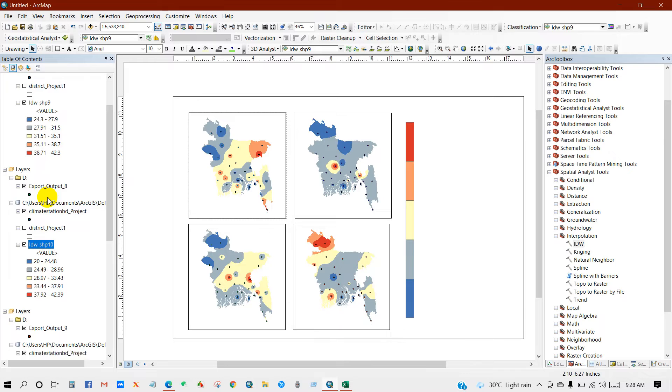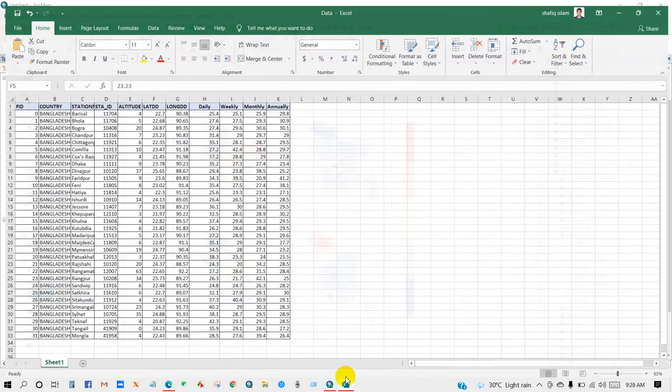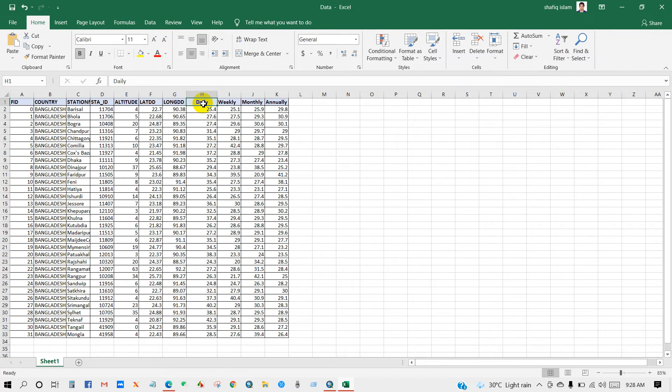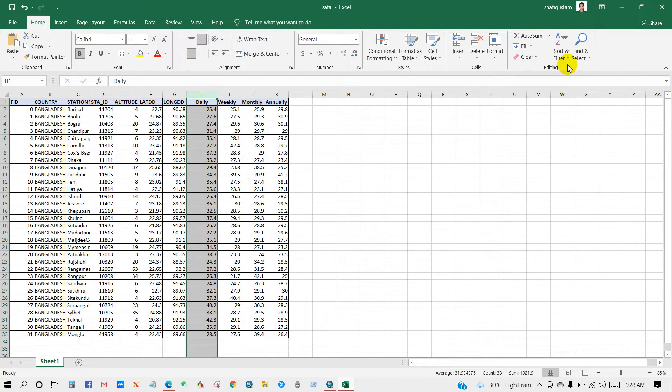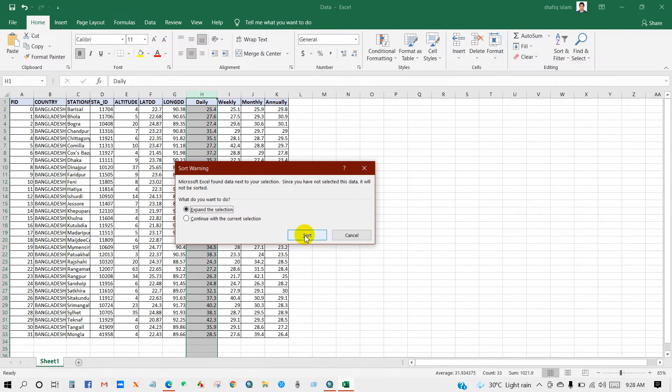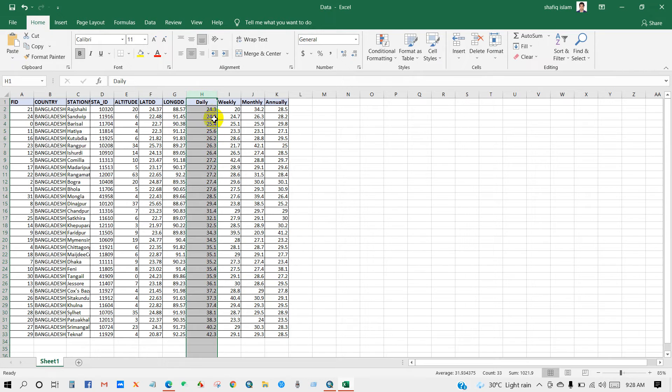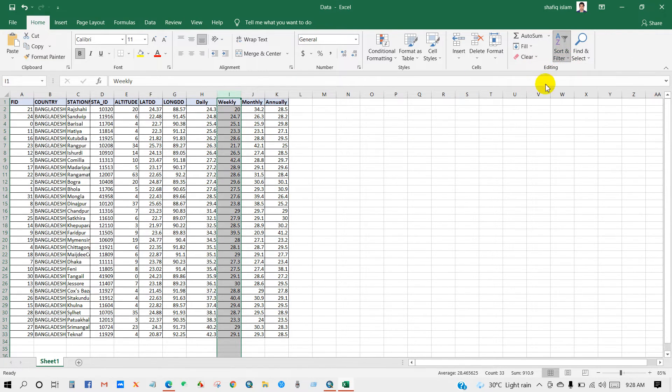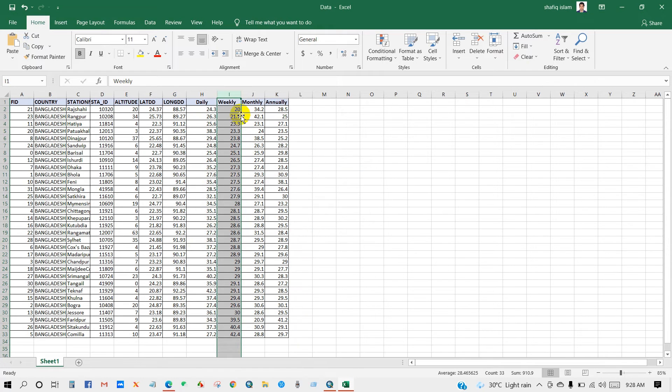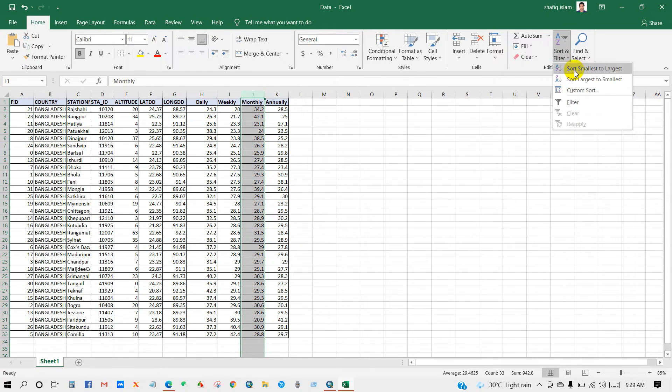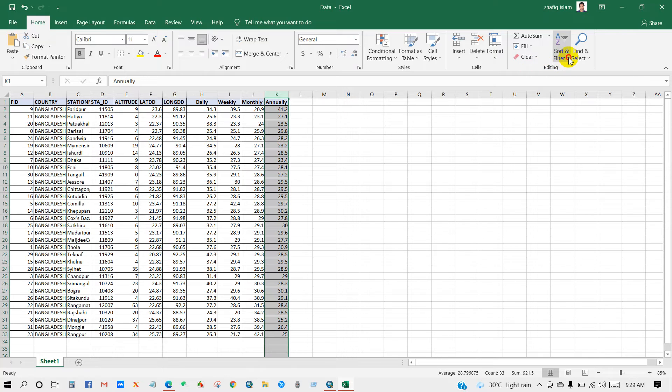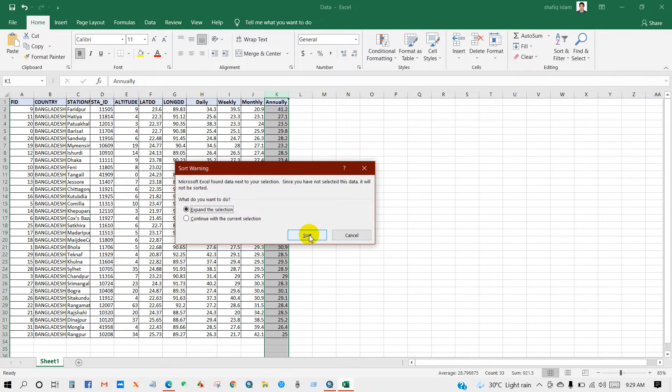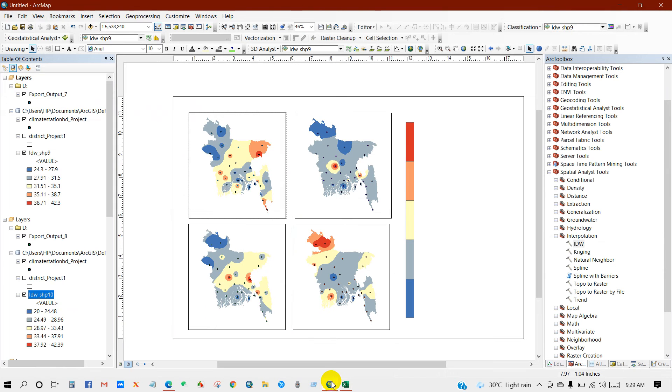Now we have to find the highest and lowest value of your data. So now I will check the highest and lowest value for daily data. Sort and filter, smallest to largest. You can see here the lowest is 24.3, highest is 42.3 for daily. And then weekly, 20, 42.4. Then monthly, 20.9 and 42.1. Then annually, smallest, largest, 23.2, 41.2.